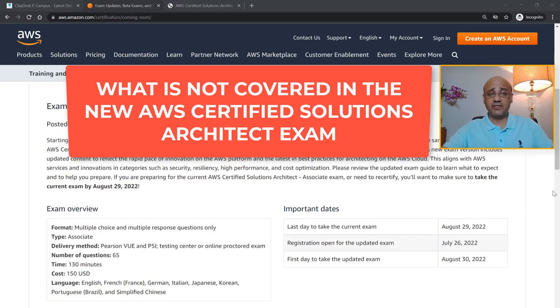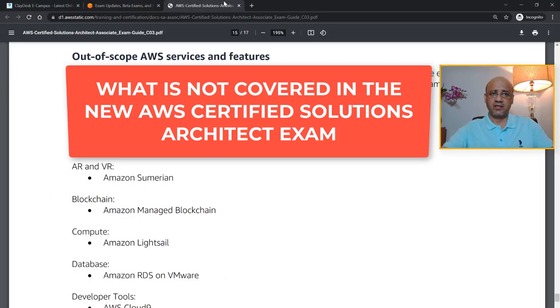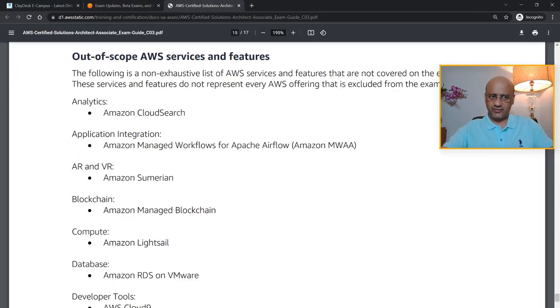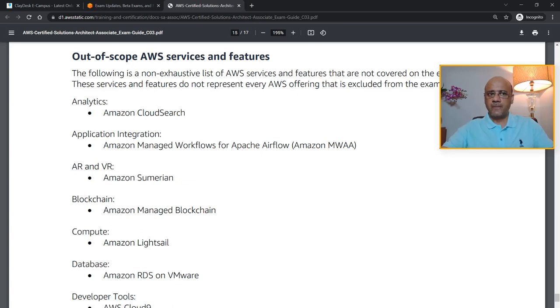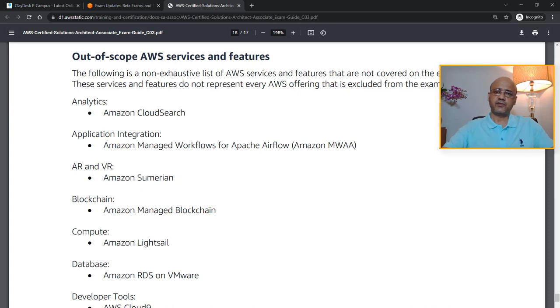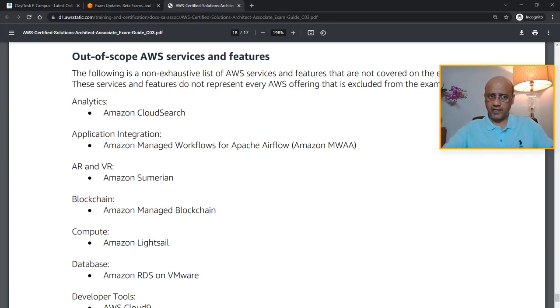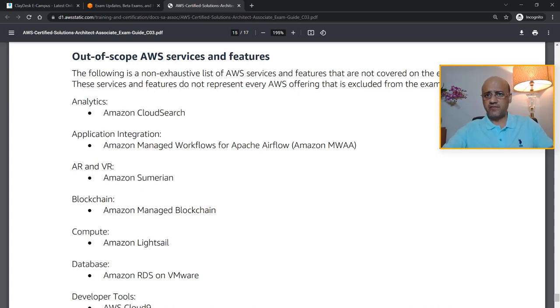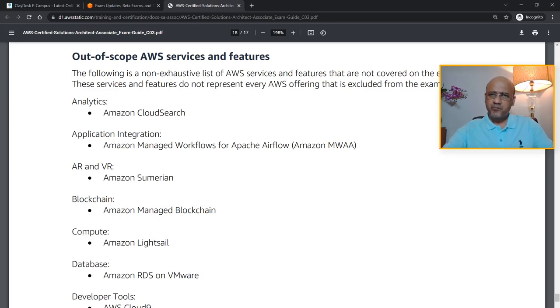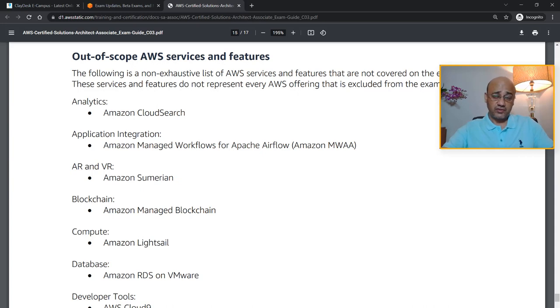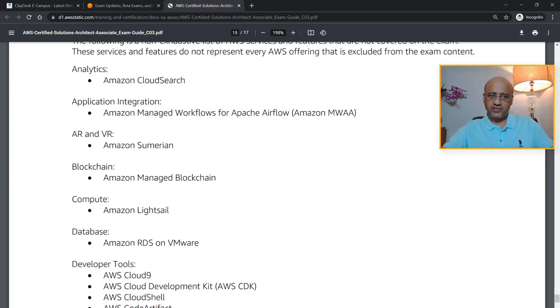So let's talk about what's not covered in this new exam. Check it out: Out of Scope AWS Services and Features. This is a non-exhaustive list of AWS features and services that are not covered on the new exam that is upcoming in August of this year. The services and features do not represent every AWS offering that is excluded from the exam content, but by far, keep that in mind.